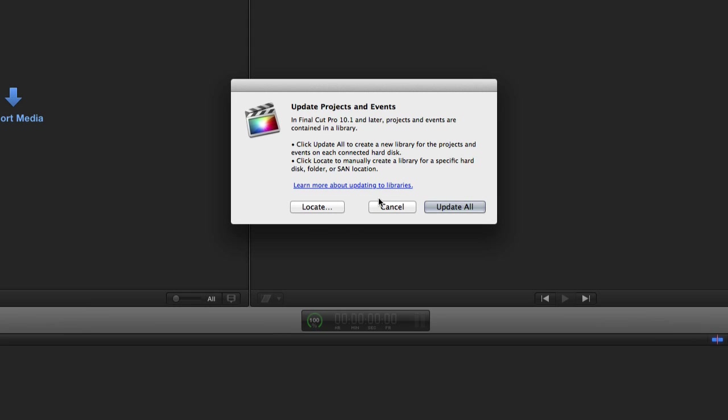Now, first thing it's going to do is it's going to give you this window. Now, there's this update all button, and that just scares me. Basically, what that's going to do is it's going to look for all events and all projects on all mounted drives, and it's going to go to town on it.